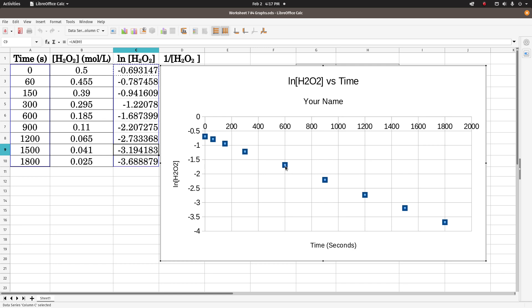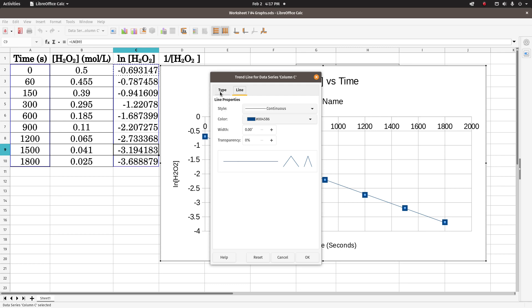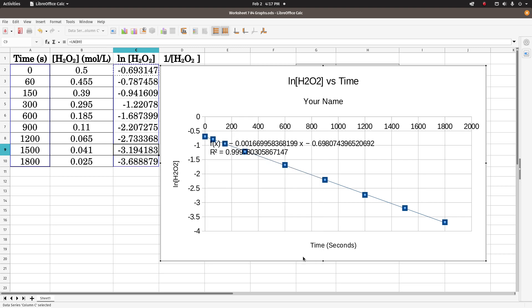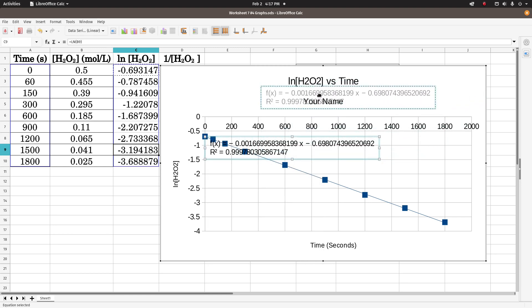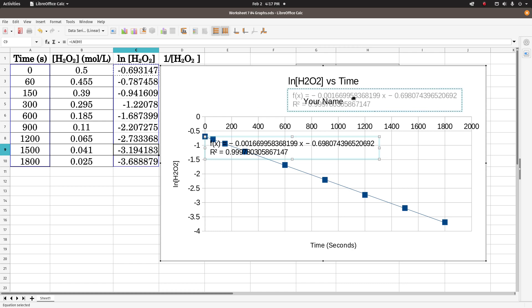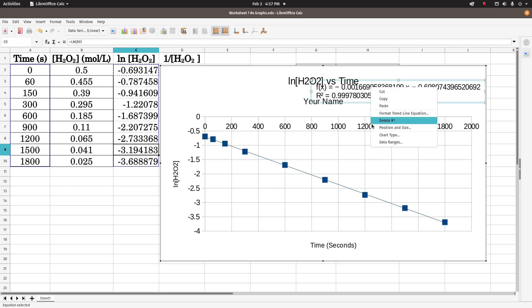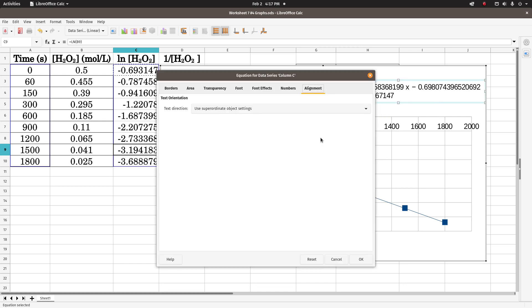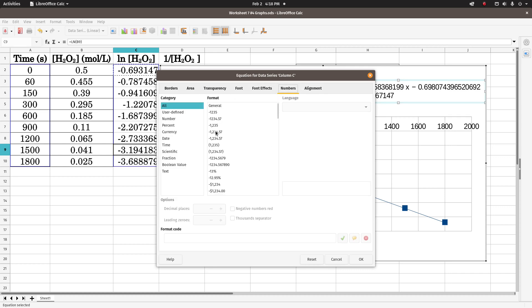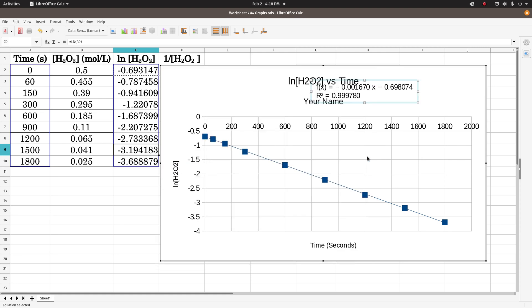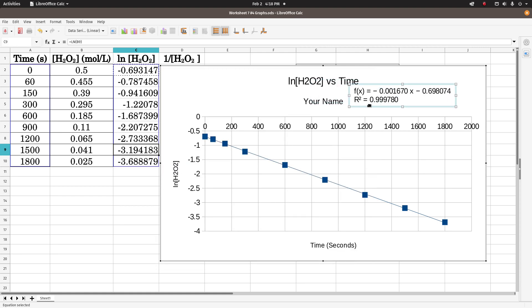So I'm going to click on one of those data points, right click, insert trend line, type, show equation, show coefficient of determination. Okay, I can move this around, put it somewhere you can see it. I'm going to change the format trend line equation, numbers, 6 past the decimal, and there we go. That r squared is a lot closer to one than the last one, y equals mx plus b.